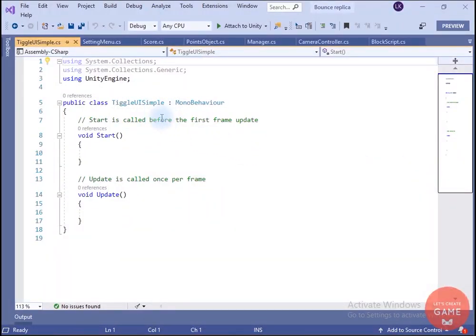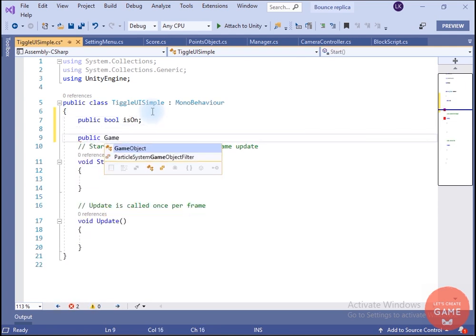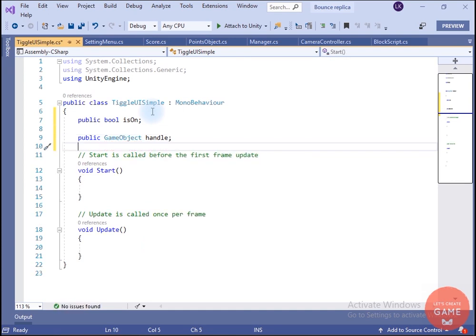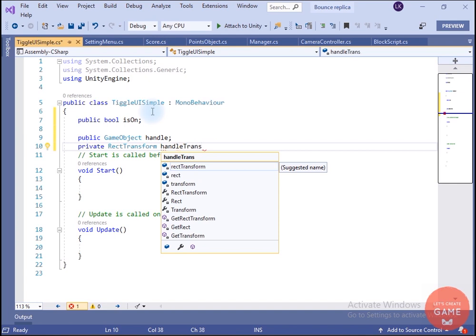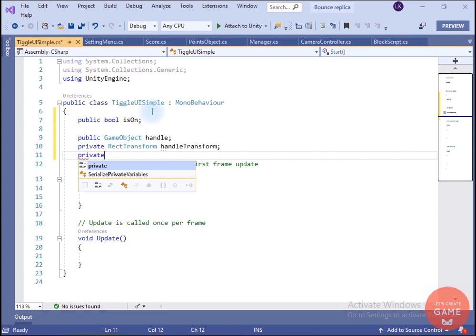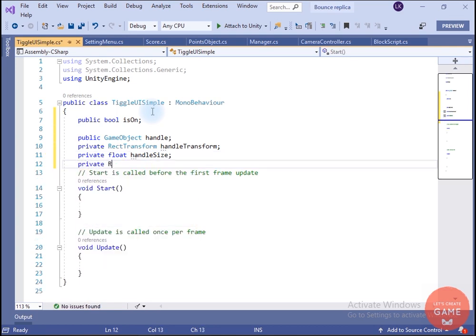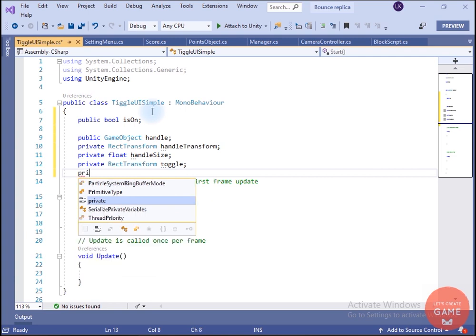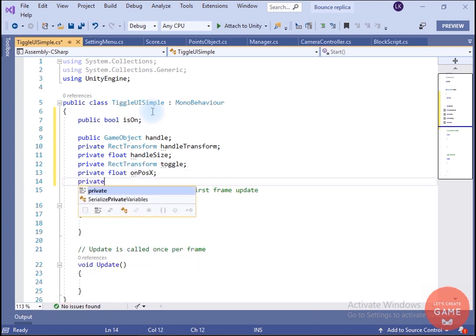Inside the script we have to write the functionality so that when we click this button the handle moves from left to right or right to left, and we also change the text from On to Off or Off to On. I will create a public bool variable named isOn, a GameObject variable named handle, a RectTransform variable named handleTransform, a float variable handleSize to store half the size of the handle, a RectTransform for the toggle, and two float variables: onPositionX and offPositionX.